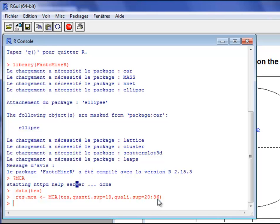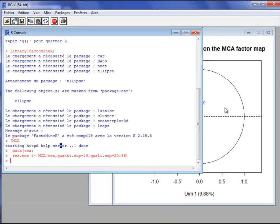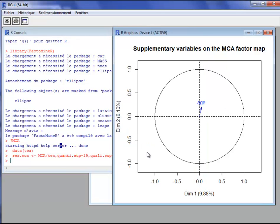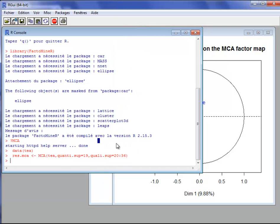One continuous variable is used as supplementary, and 17 categorical variables are used as supplementary. The MCA is performed and we have some graphs. I will interpret the graphs later.